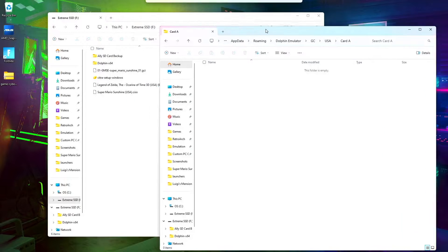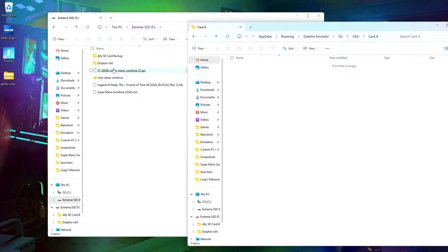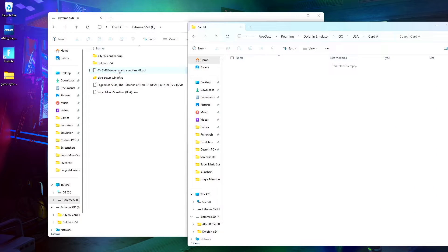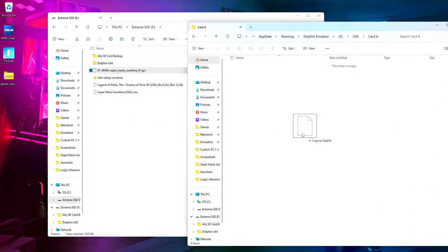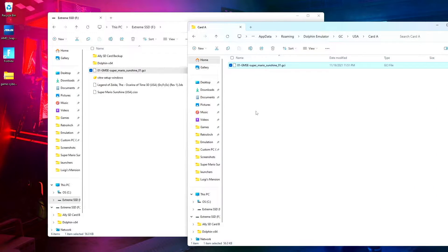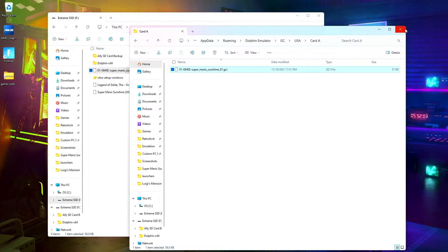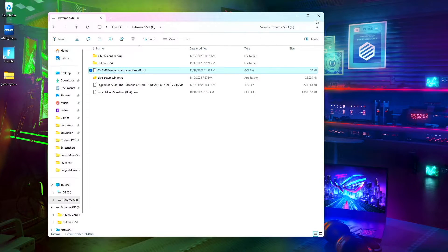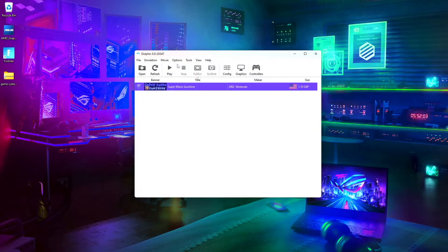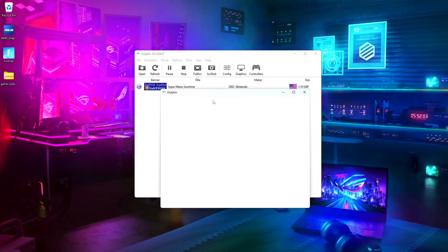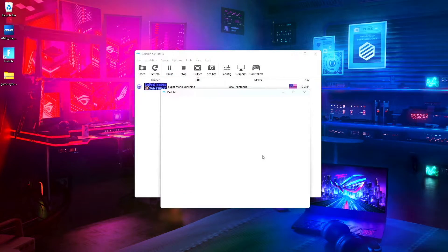Go ahead and open this up as well, and then here's my Super Mario Sunshine save. You can close that, close that.